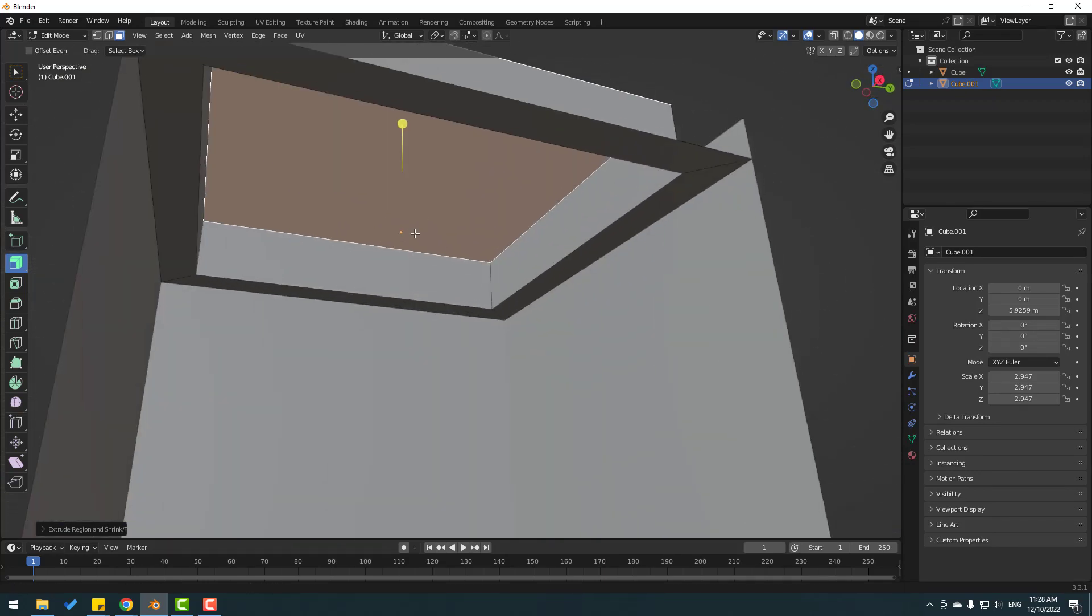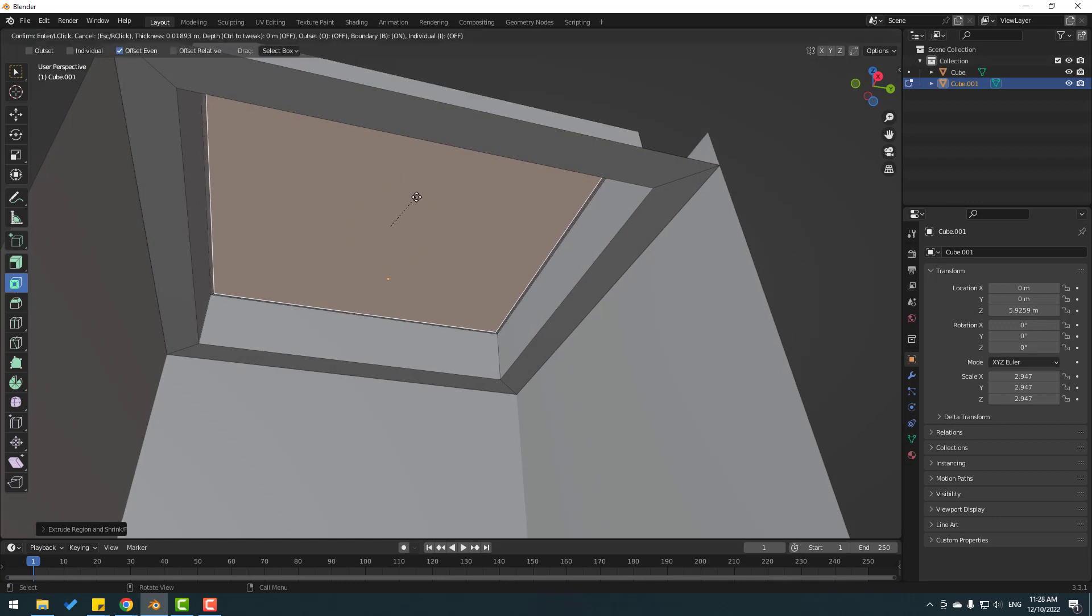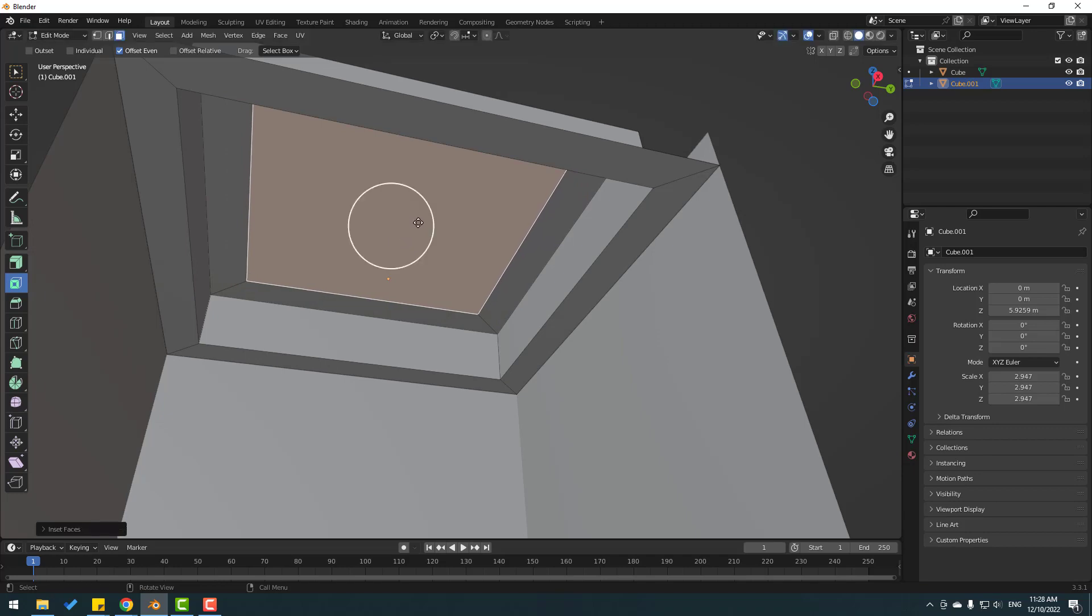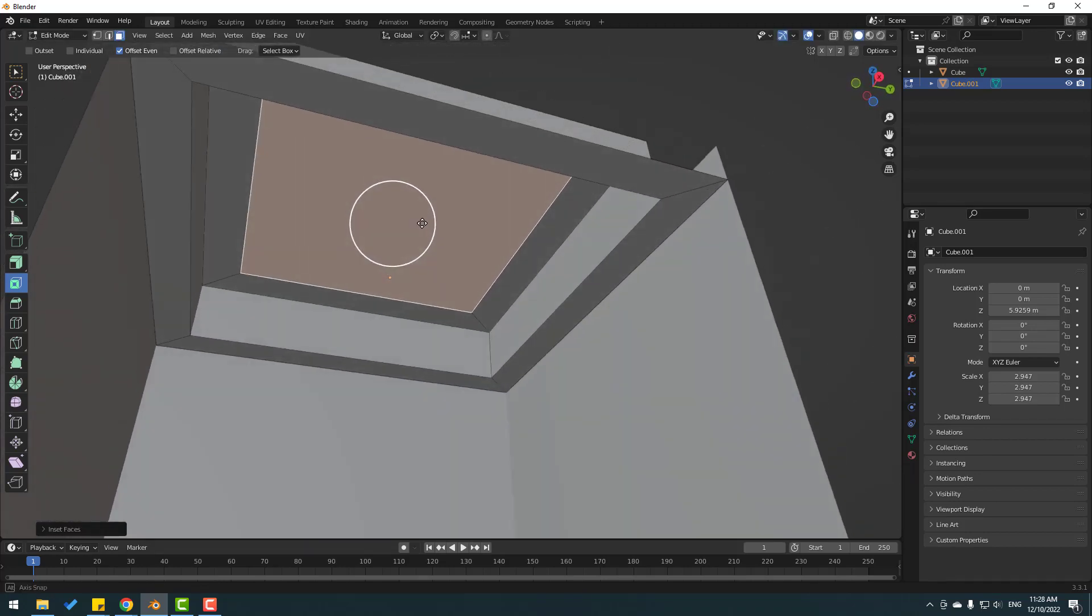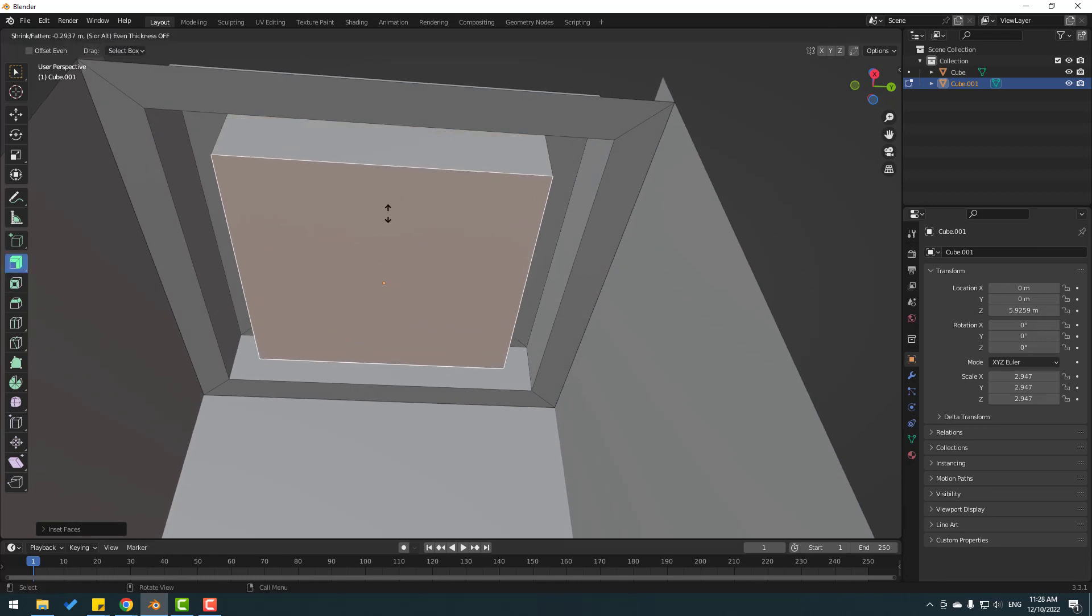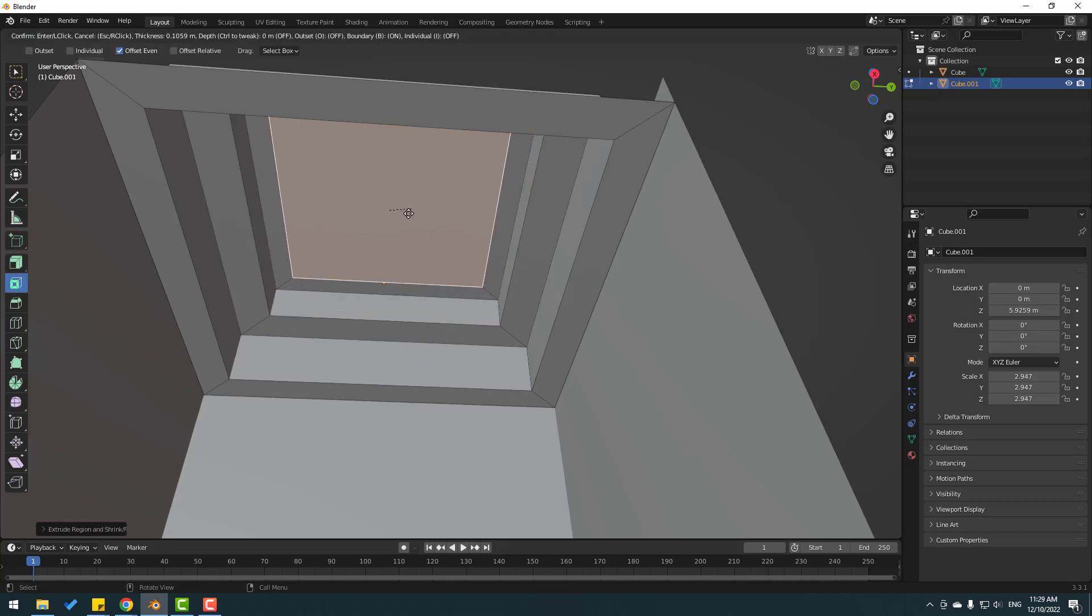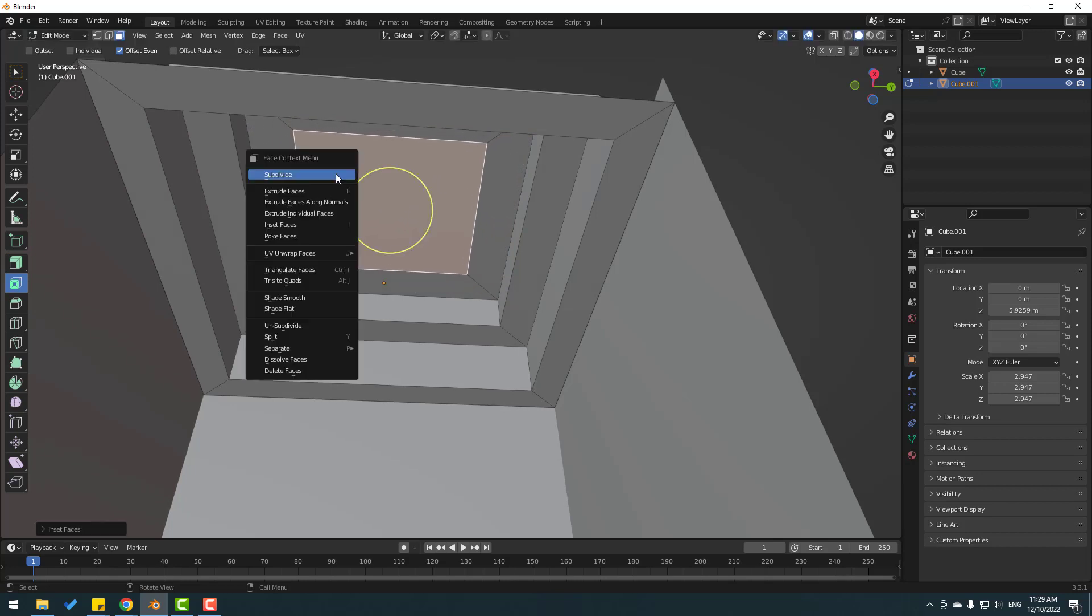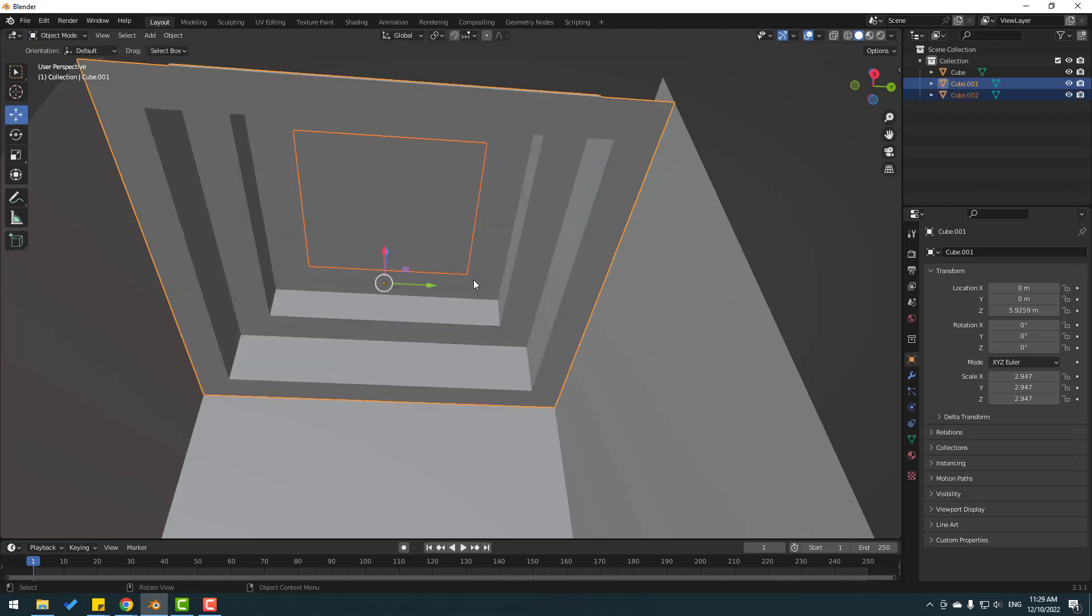In this time again, select Inset and insert like this. Then select Extrude again like this, and again insert. Right click, Separate, and choose Selection. Click the move tool and change to object mode.